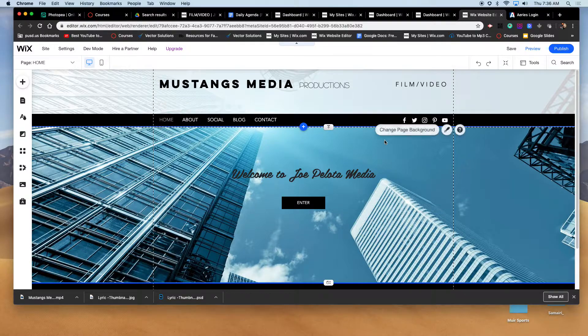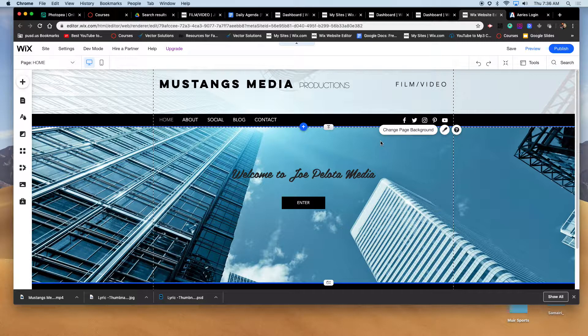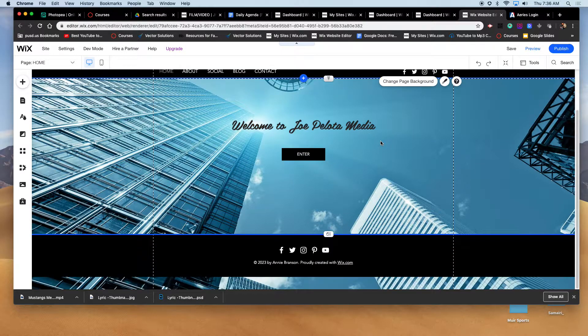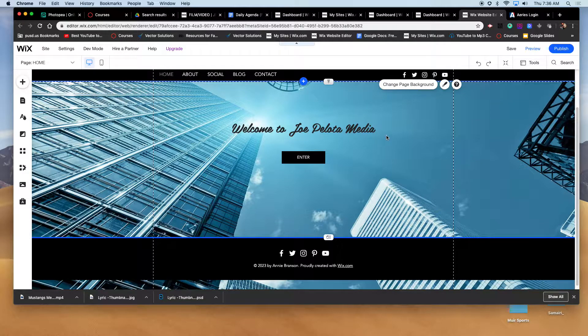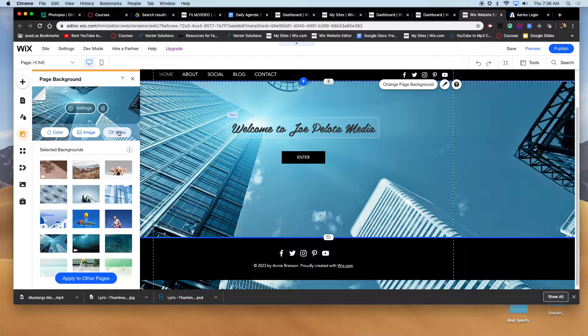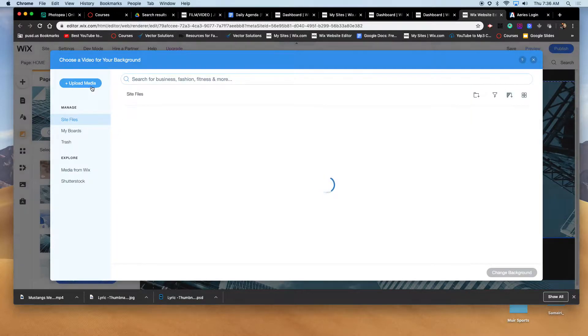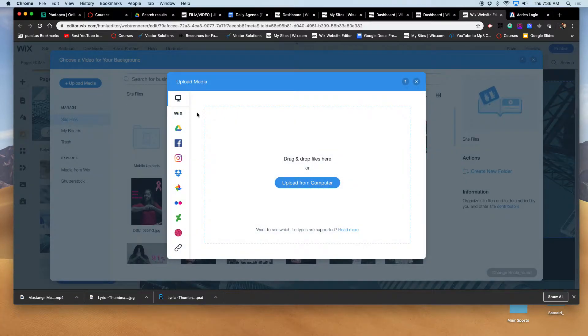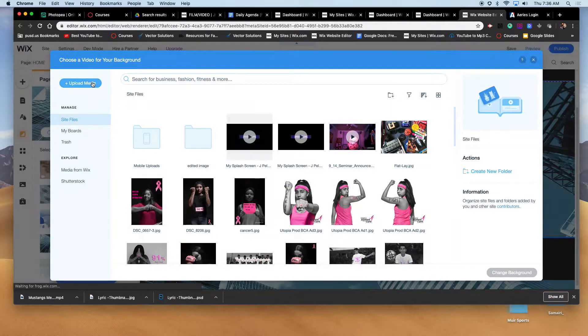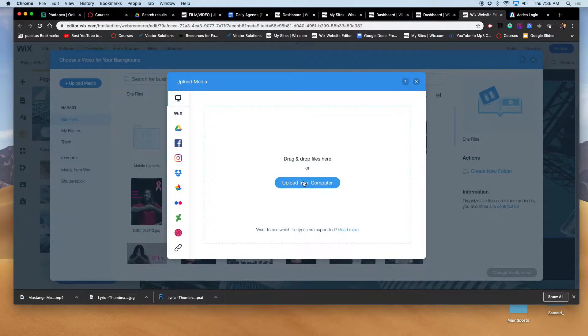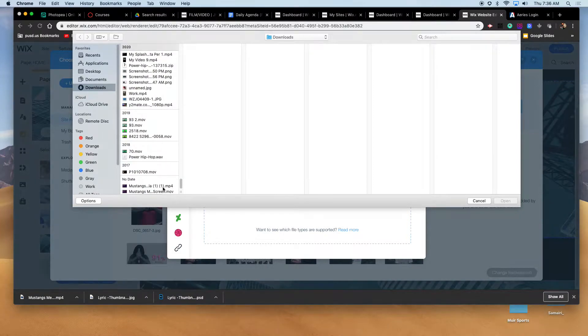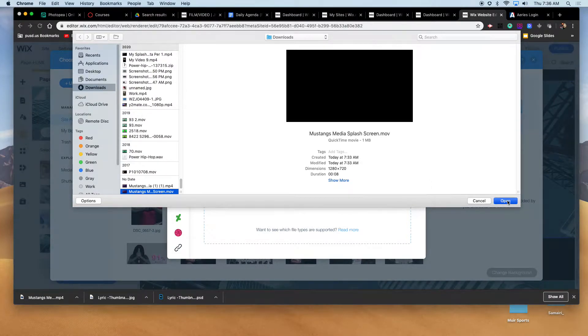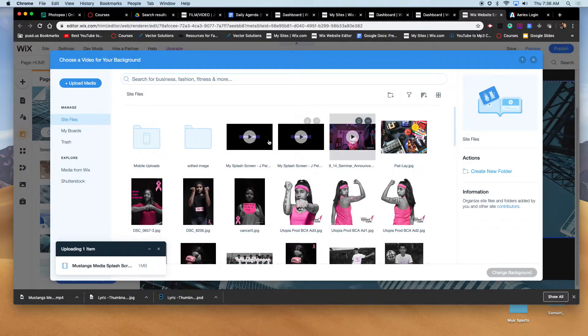I'm going to change the background. I'm going to add my video, my splash screen, to the background instead of this building. So I'm going to change the background there, I'm going to add video, click on video, then I'm going to upload my video. I already have it in my library here, but I'm going to upload it one more time. Upload to computer - it's in my download section, my downloads. There is Mustangs Media splash screen.